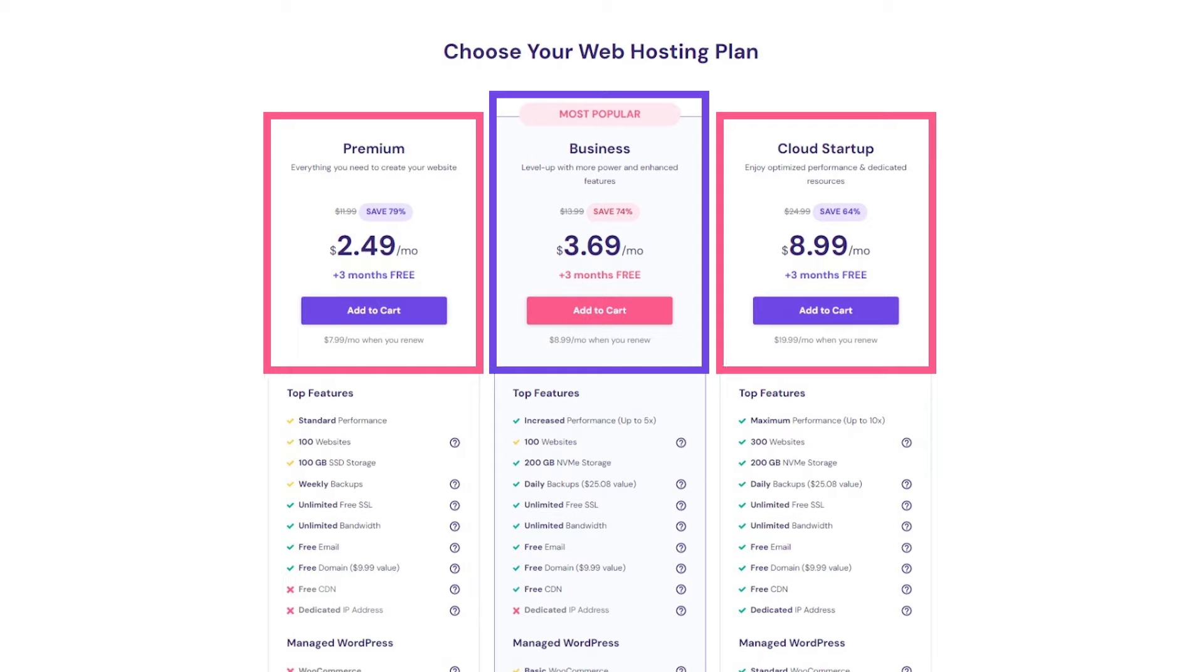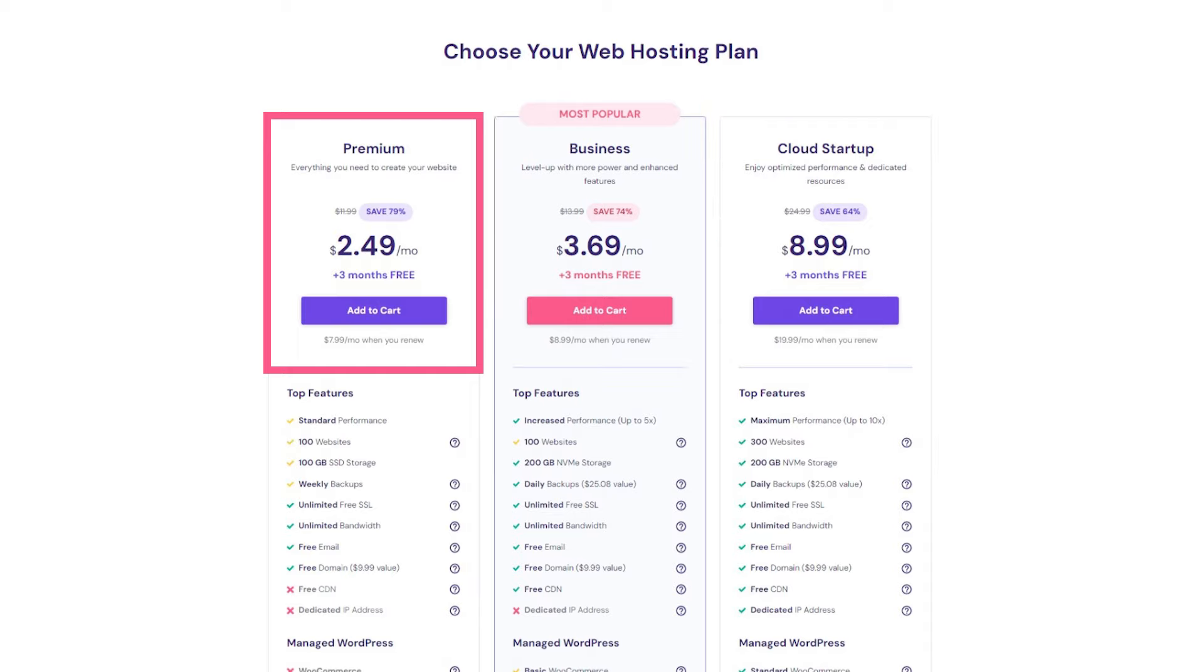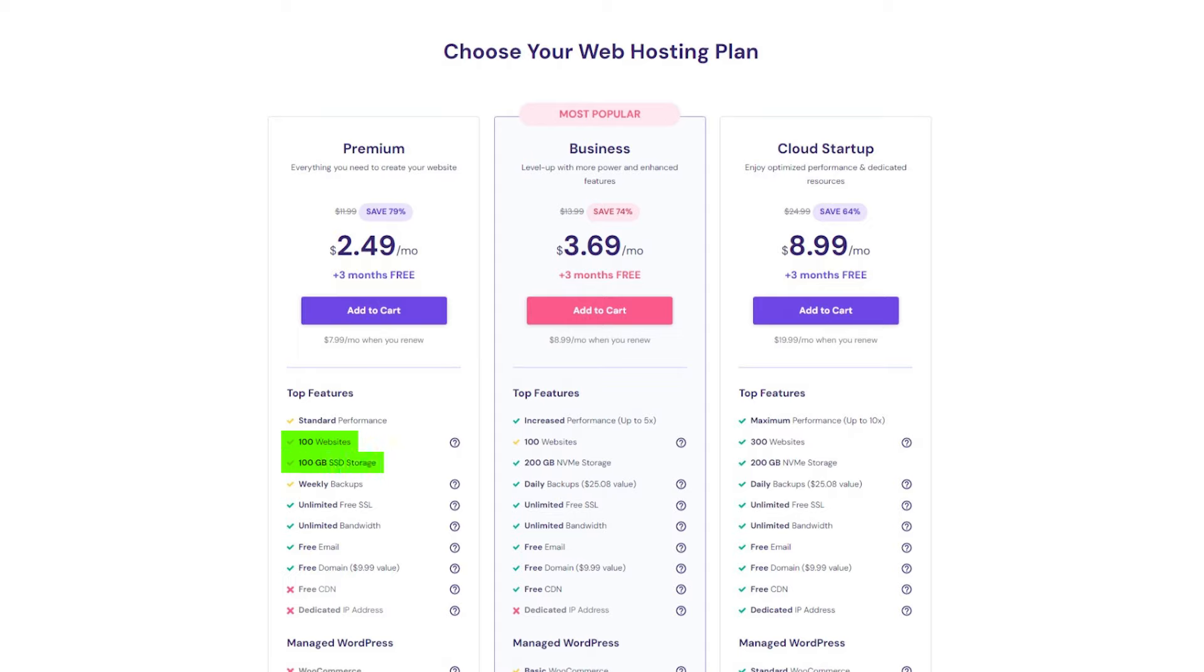Now, I know that most of you are probably going with regular shared web hosting. If that is the case, I strongly suggest that you switch to the premium web hosting plan, which comes with 100 websites, 100 gigabytes of SSD storage, unlimited bandwidth, a free domain, unlimited SSL certificates, weekly backups, and more. To me, this plan offers the most value and is the perfect package for personal websites.